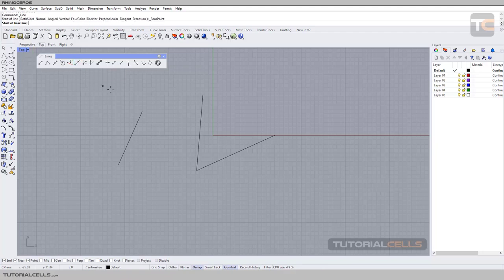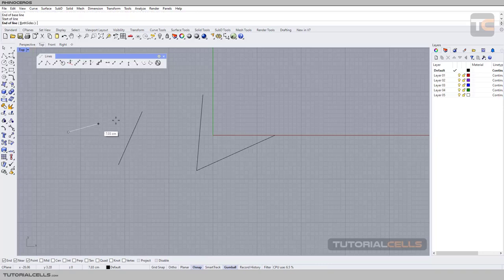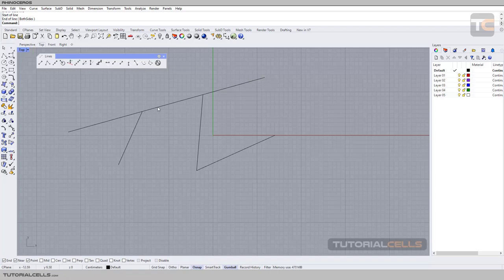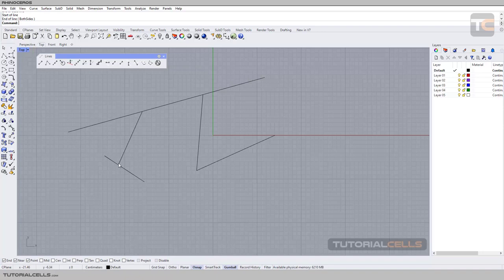...you can select the four-point method. First, you have to select the two points that define your direction — this point and this point. After that, you can draw a line in that direction at any position, for example from here to here. As you can see, the line follows the direction of the points you specified. The first two clicks define the direction, and then you draw your line.